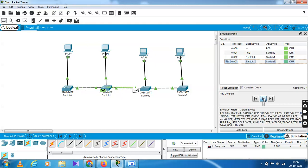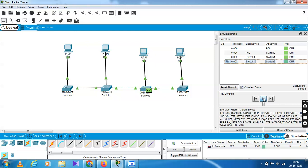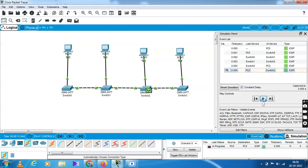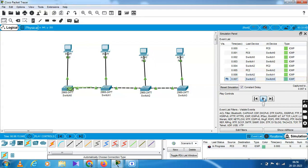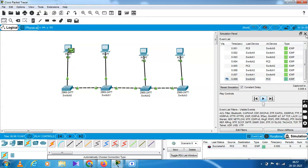Then switch1 → switch2 — data packets sent. Then switch2 to the number one destination — data packets sent successfully. The right marks appear. Now from PC2: PC2 → switch2 → switch1 → switch0 — the same return path. Data packets are successfully sent.